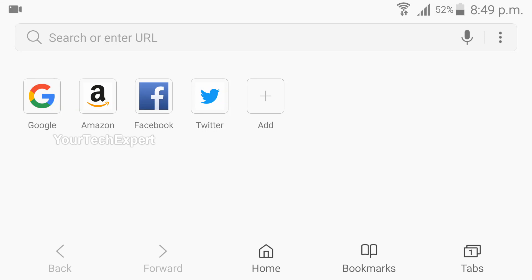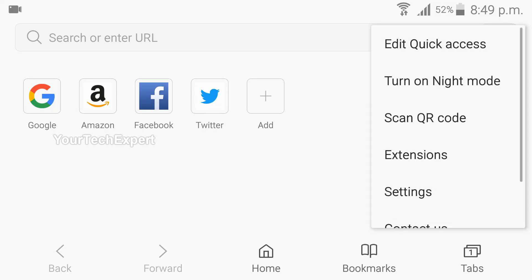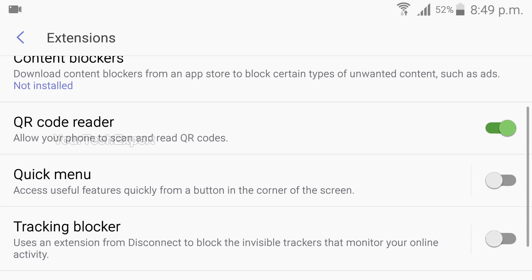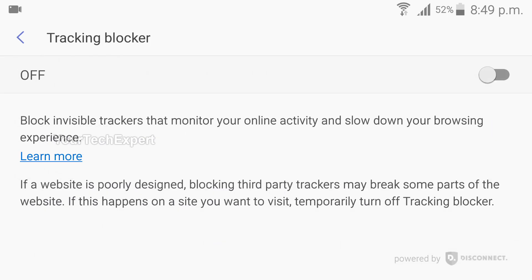Number 7: Tracking Blocker. Thousands of companies, cybercriminals, and governments invisibly track your online activity in ways you wouldn't expect. That's why Samsung included an extension on Samsung Internet to block all trackers and make your browsing safe and private. The Tracker Blocker can be enabled in Extension Settings. It is powered by Disconnect and will make your browsing faster and help you save battery and bandwidth by blocking tracking requests from connecting to your device.